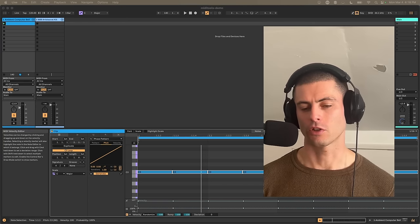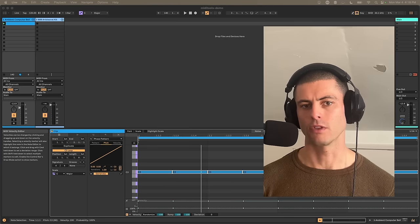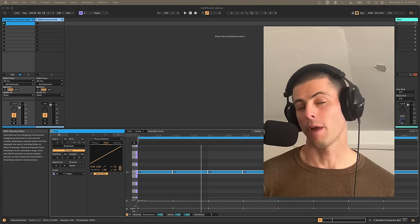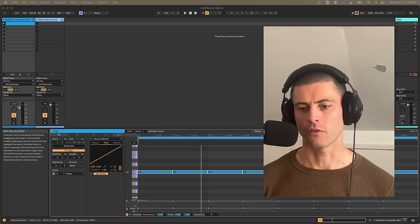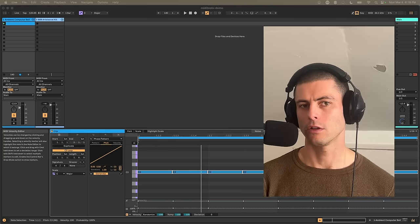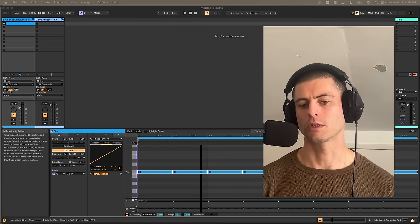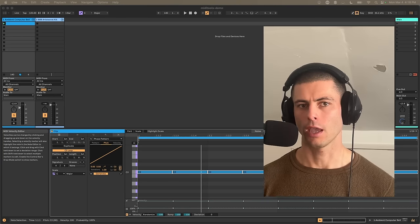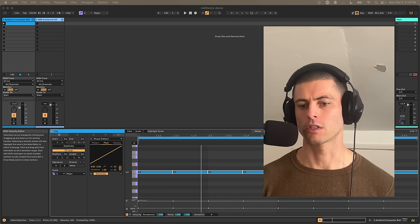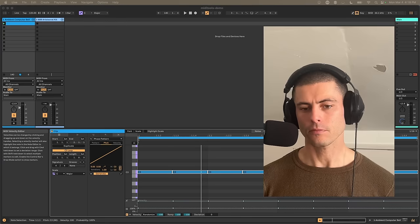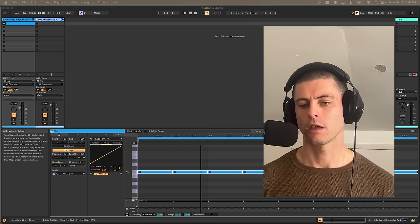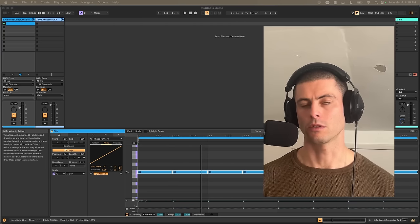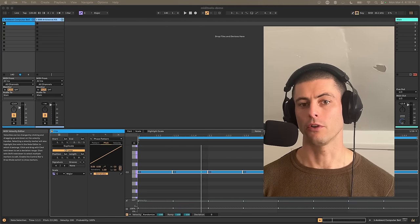This is a new feature in Ableton Live — the ability to create devices that programmatically modify MIDI clips. They can generate notes within MIDI clips, and they can also transform, modify, or change the attributes of notes that are already in clips. Live ships with 12 of them, and I've used Max for Live to build another 12.